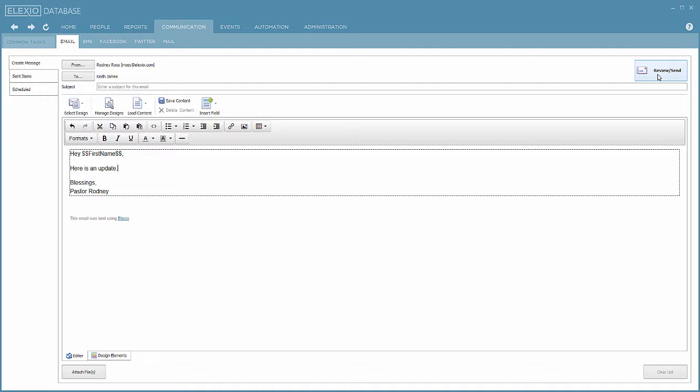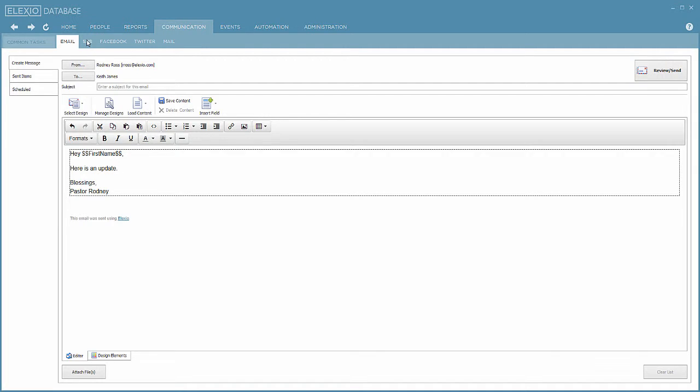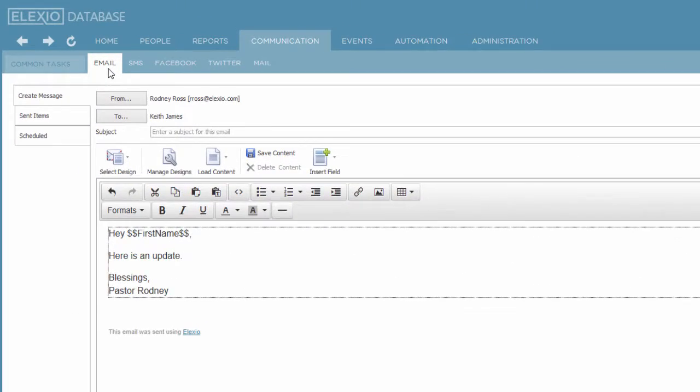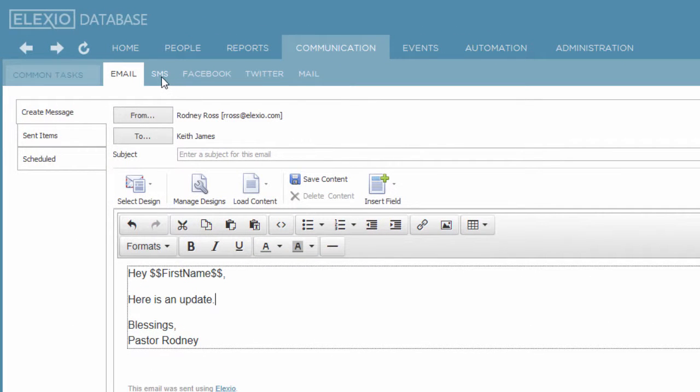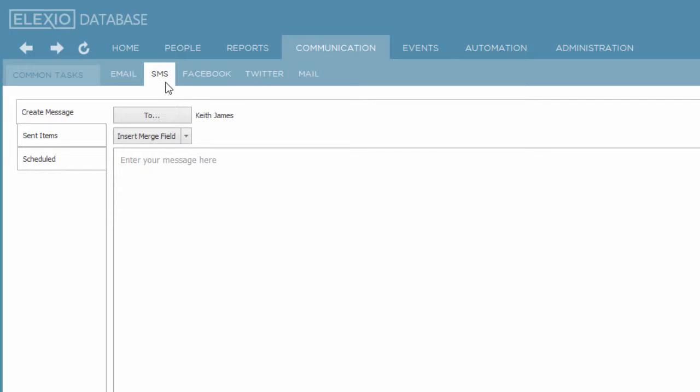Sending an individual text would do the exact same thing, but rather than taking me to the email section, it would simply take me to the SMS area. Keith's name would be filled in as it is here. And then I'm simply typing in my text message that I want to send to him. A little bit different. The text message will not look as if it's coming from me, where the email can look as if it's coming from me.